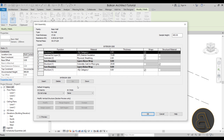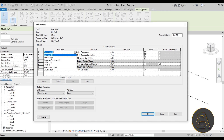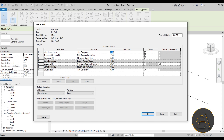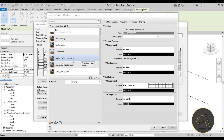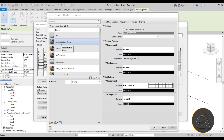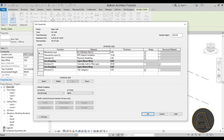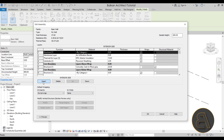The next layer I want to add is a membrane layer. Hit Insert and select Membrane Layer for the function. Membrane layers have a thickness of zero — leave this field blank. If you add a membrane layer with a thickness you'll get an error message. For the material, search and select Air Infiltration Barrier, then click OK.